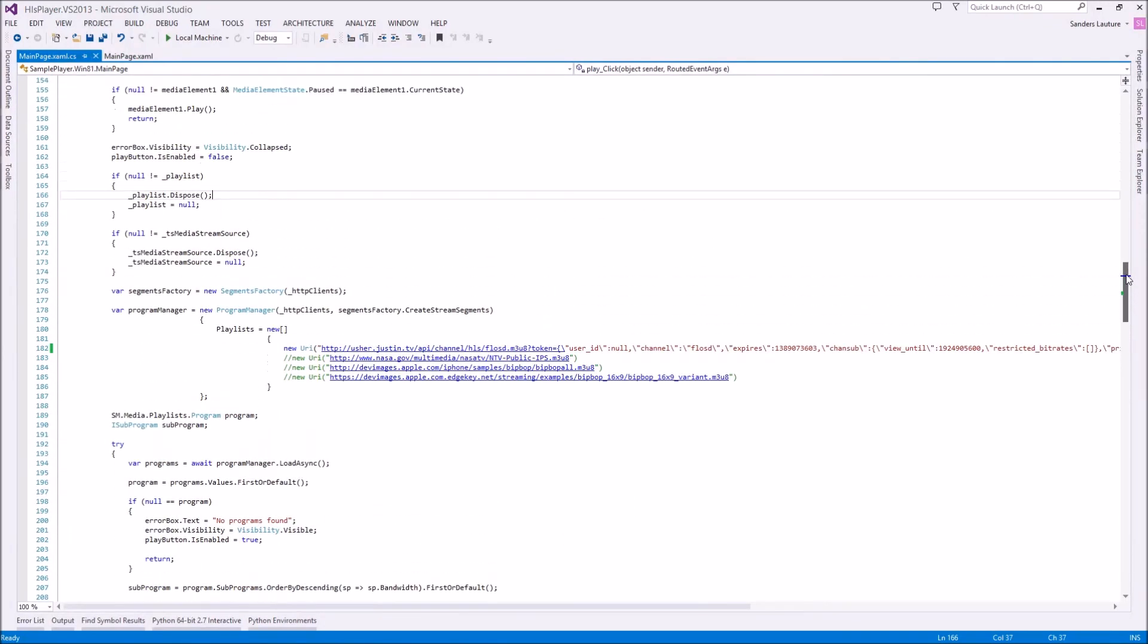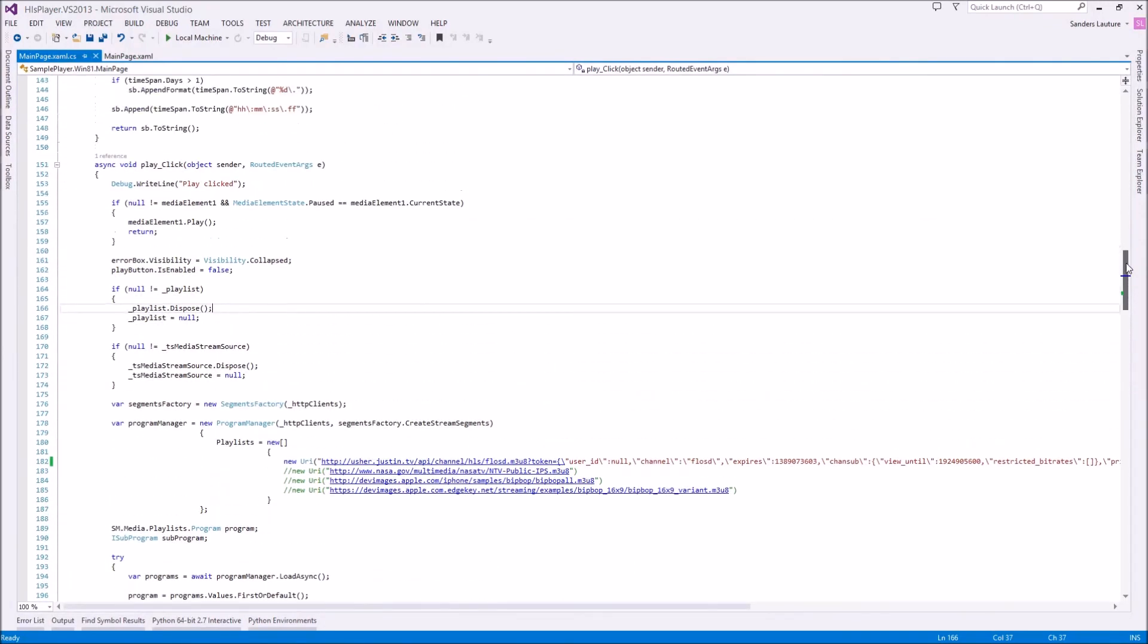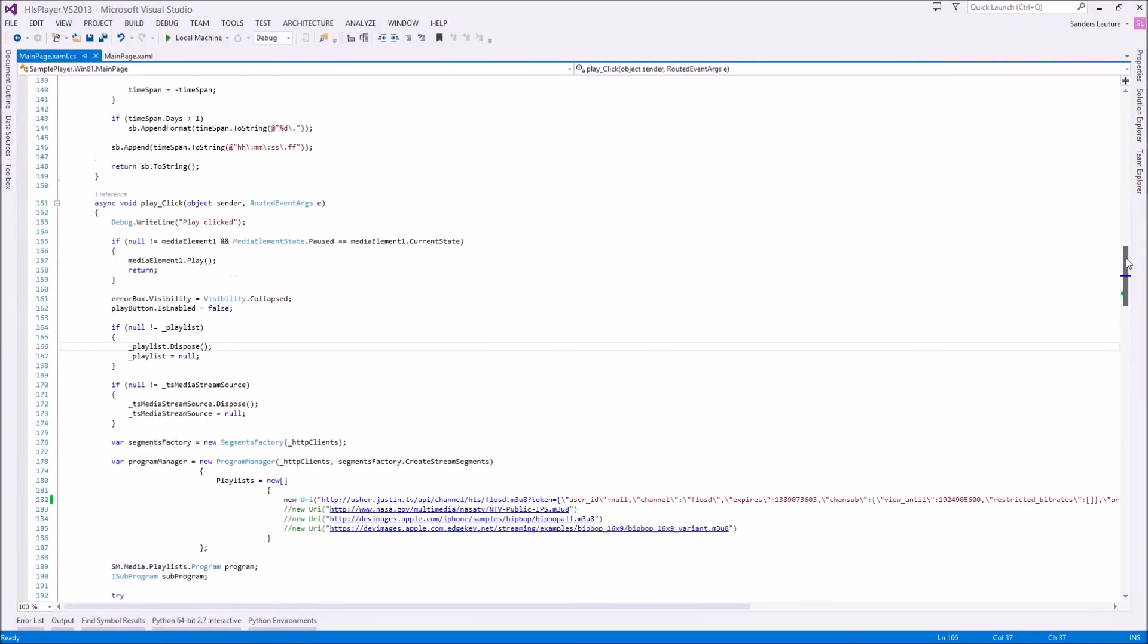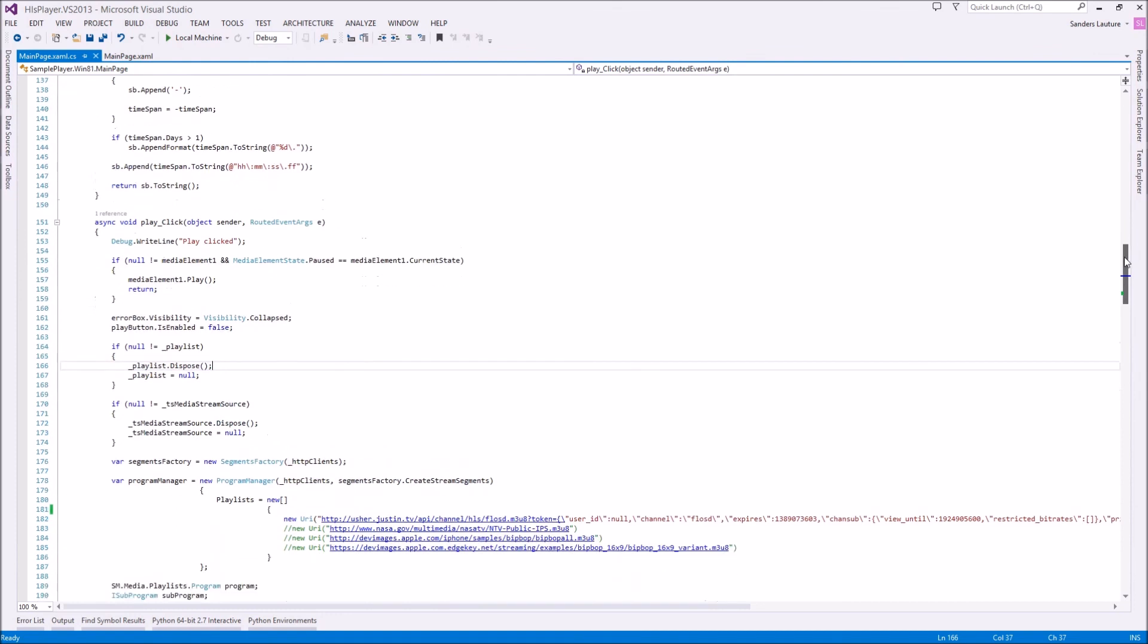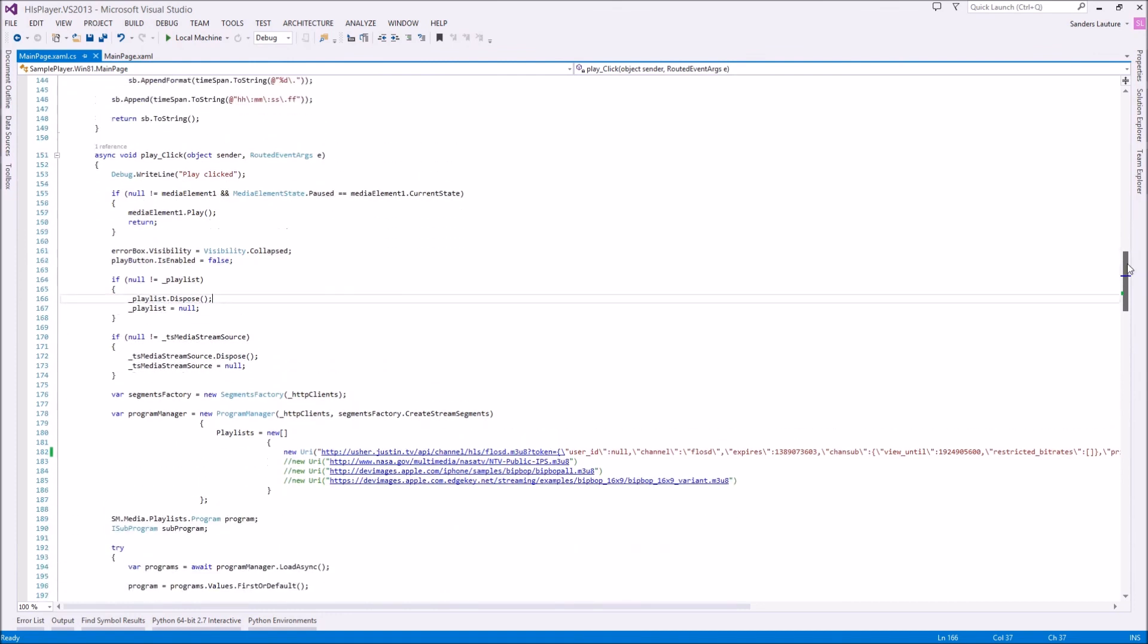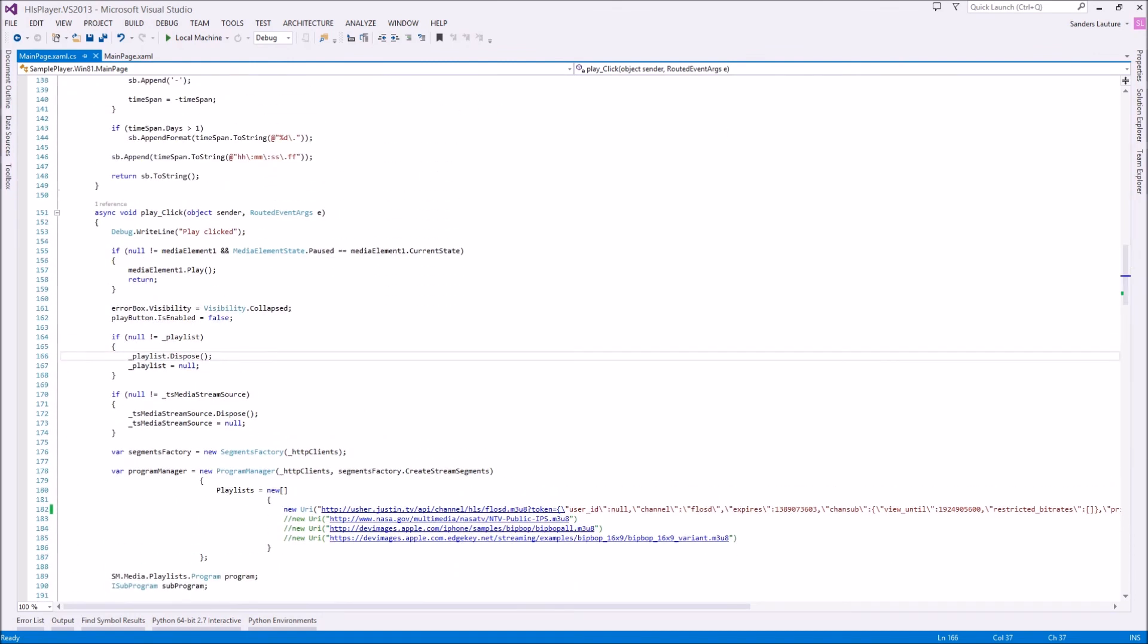So after I take a look at this all, I can get videos working in the Twitch app. Somehow. Now. It's amazing.